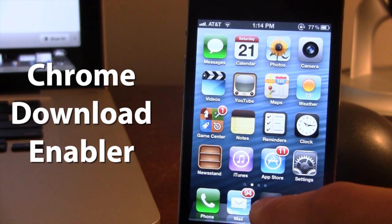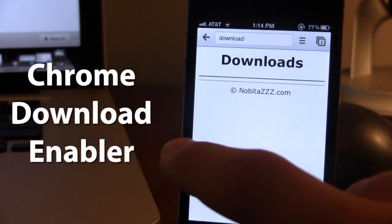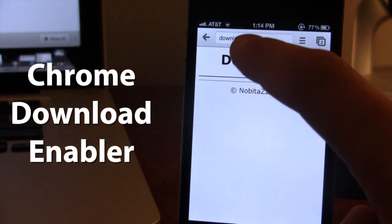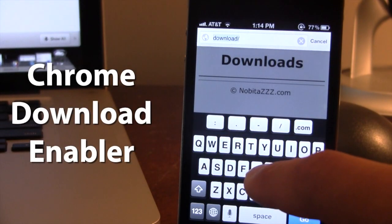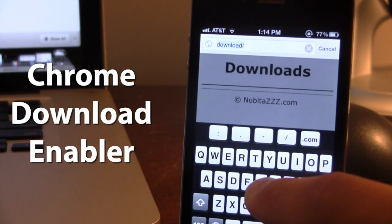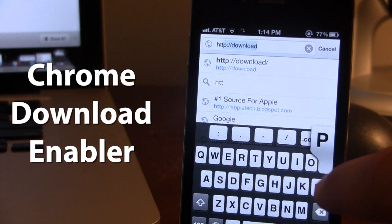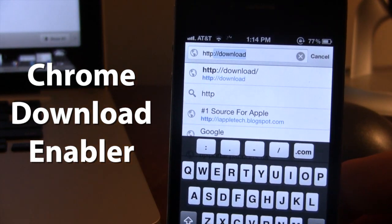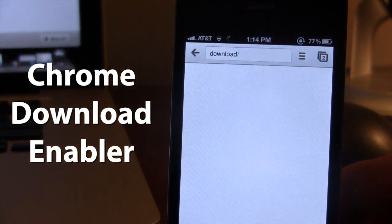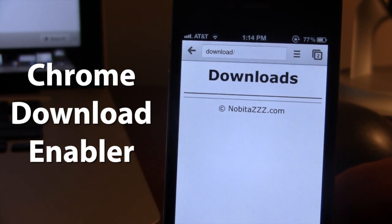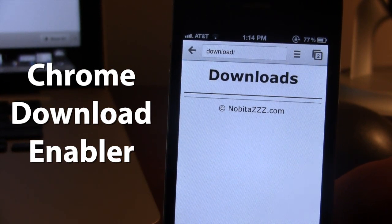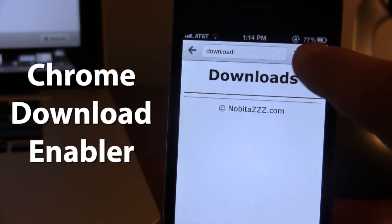So if we head over to Chrome here, the downloads will be displayed in this following URL. If you want to go ahead and type in http colon backslash backslash and then download, and you hit go, this page will continue to refresh and this is where the downloads will be stored once you start downloading them.